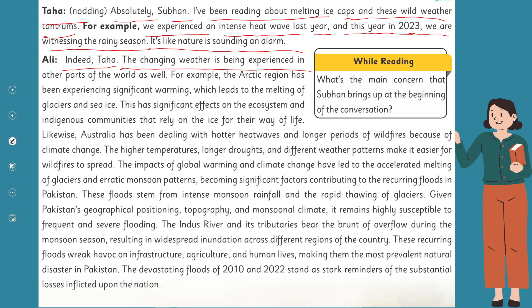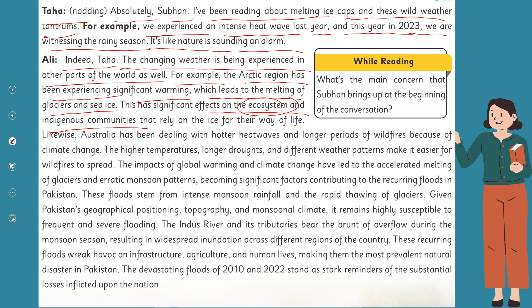Ali continues: 'For example, the Arctic region has been experiencing significant warming, which leads to the melting of glaciers and sea ice. This has significant effects on the ecosystem and indigenous communities that rely on the ice for their way of life. Likewise, Australia has been dealing with hotter heat waves and longer periods of wildfires because of climate change.'